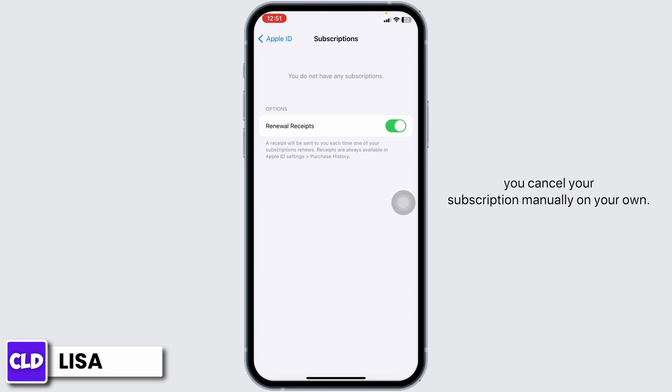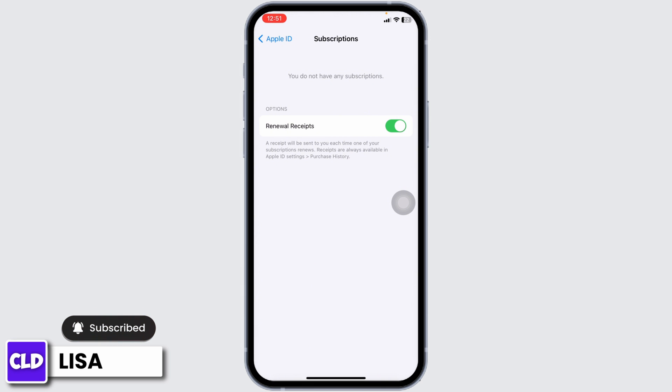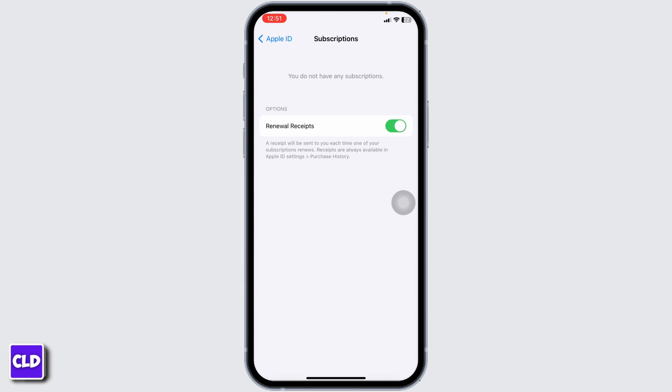Well, that's all for this video. This is how you can easily cancel Ko Sports subscription. If you guys find this video helpful, don't forget to like, share, and subscribe to our channel. Thank you.